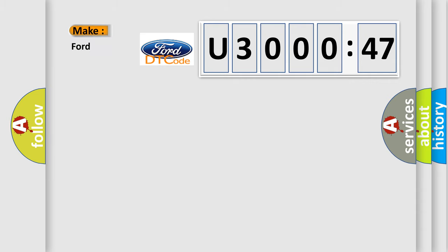So, what does the diagnostic trouble code U30047 interpret specifically for Infinity car manufacturers?